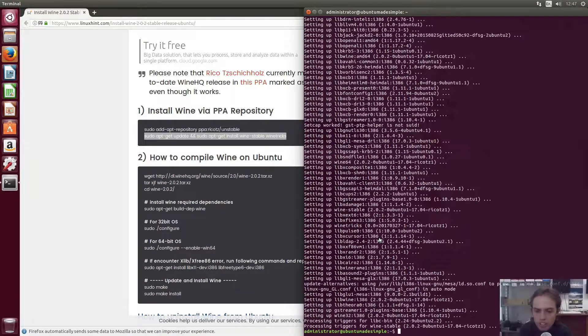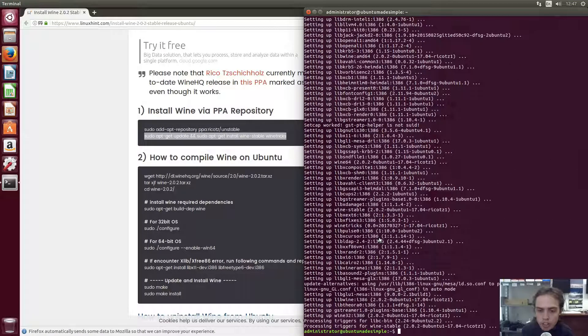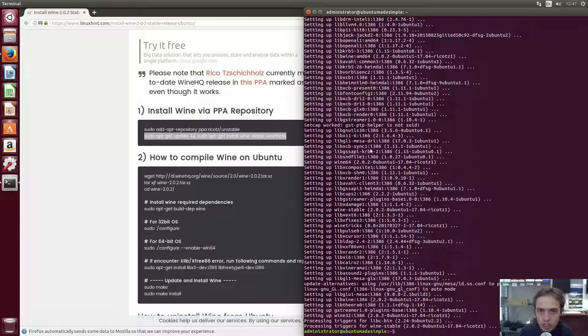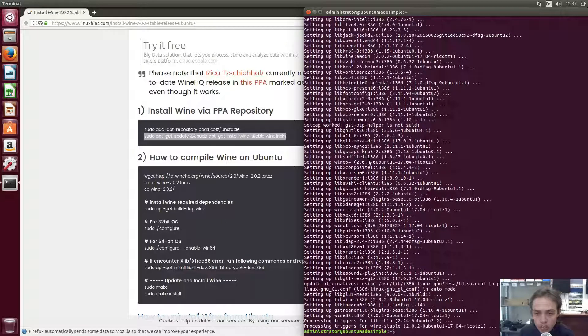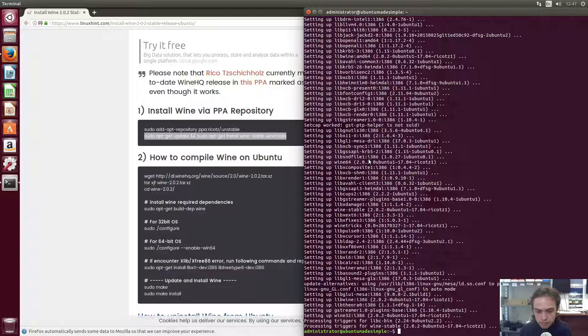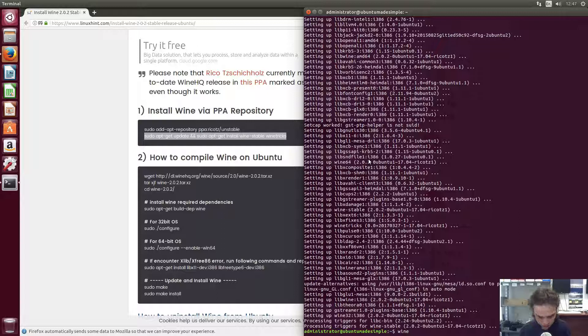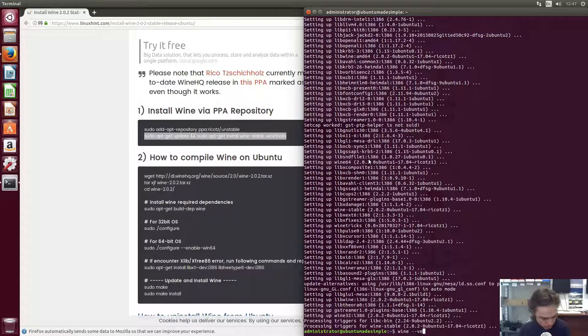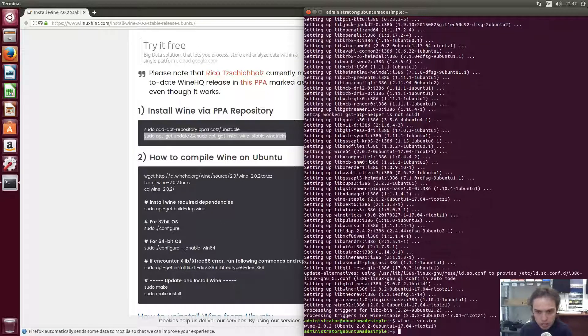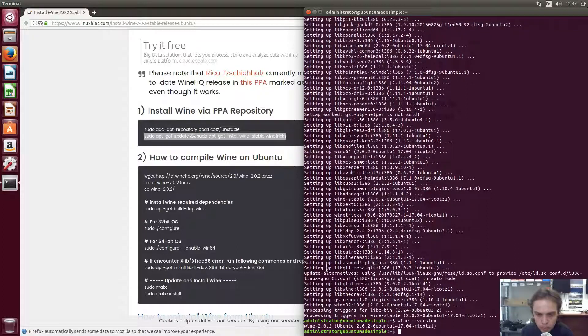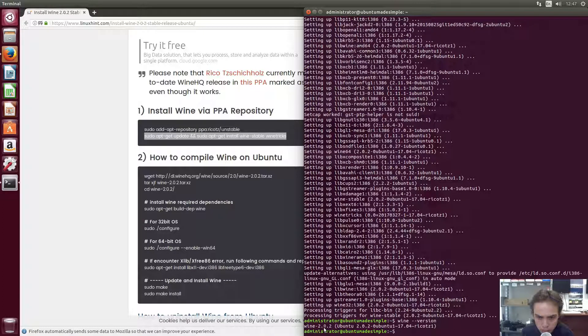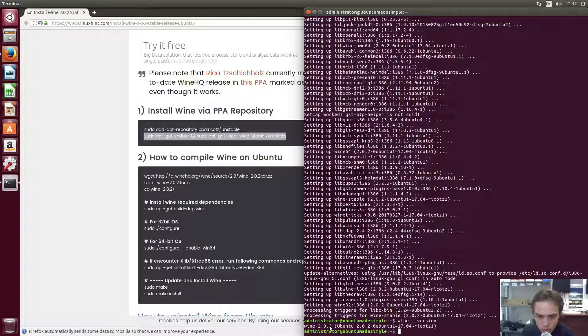Fantastic. So let's close our terminal, or actually no. Let's quickly type in a command to see if wine is really installed. We will type in wine and let's check the version number. As you can see, wine 2.0.2 stable is installed on our computer.